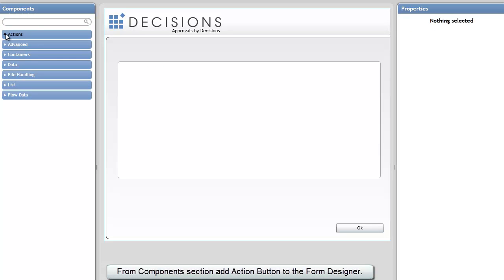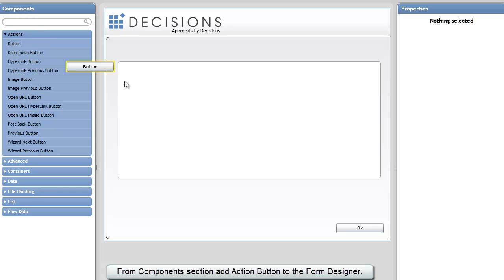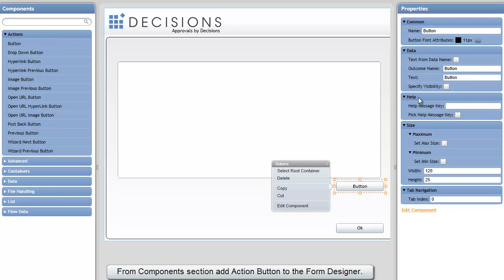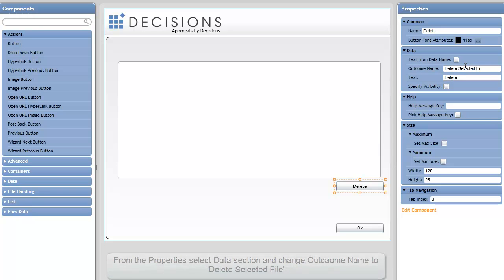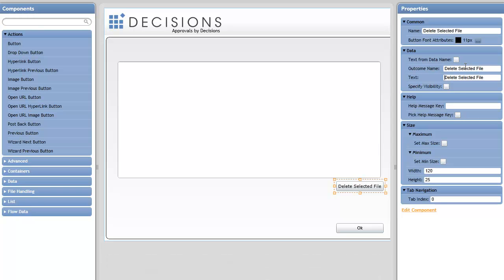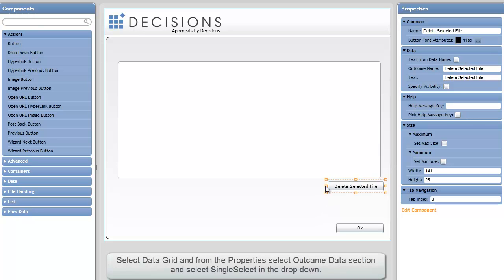The first thing I'm going to do is come here to my form. I'm going to add a new button right under the data grid that creates a new path out of my form called Delete. Let's make it a little more clear. Let's call it Delete Selected File. That's going to be the outcome name off of my form.